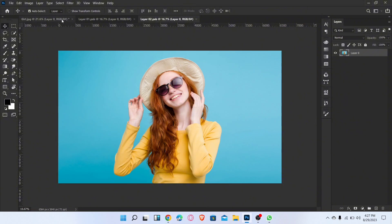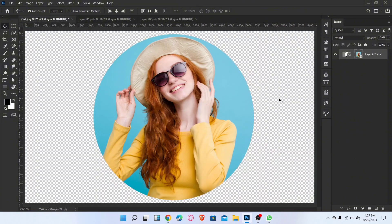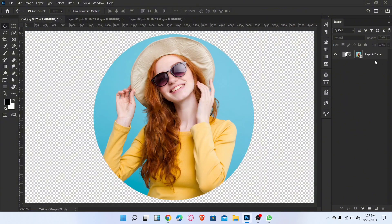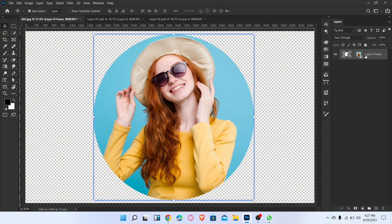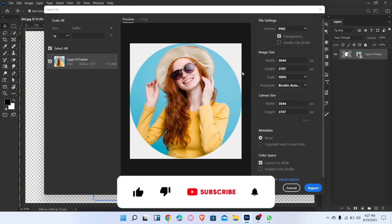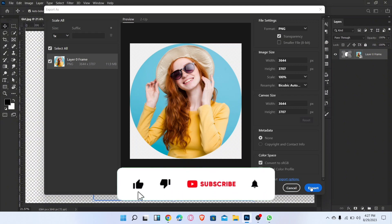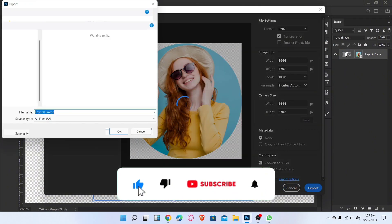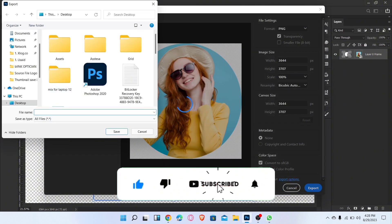Go back to the first tab, select this layer, and go to Export As. Now export the image in PNG format.